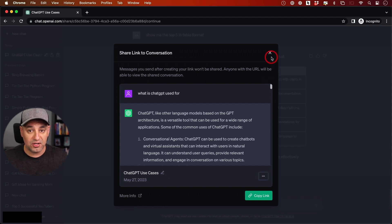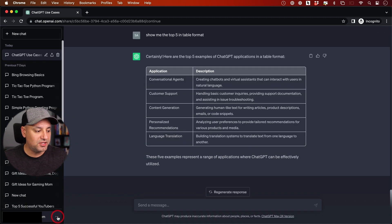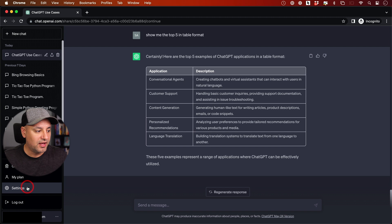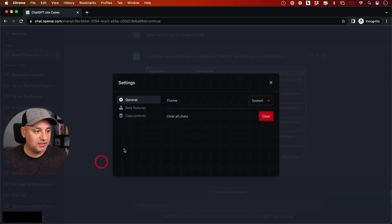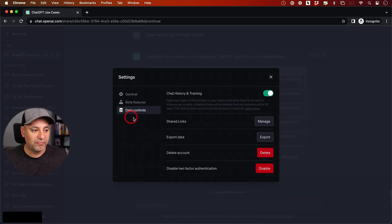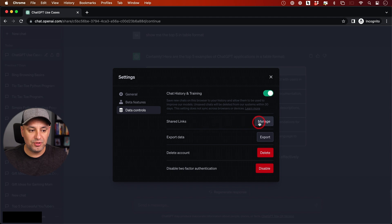One more important setting: if you press the three dots and go to settings, you'll see an option called 'data controls' where all your share links can be managed and deleted.